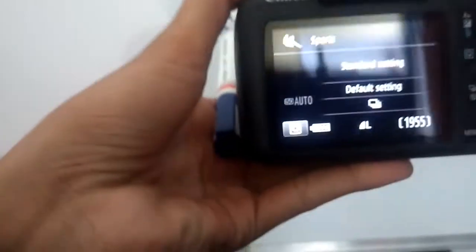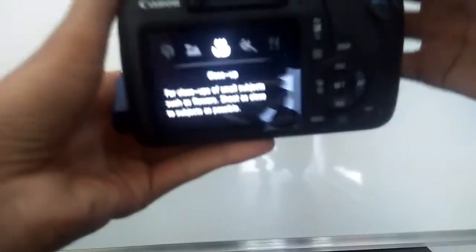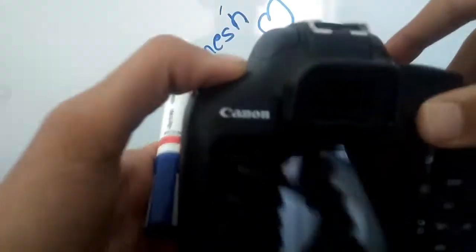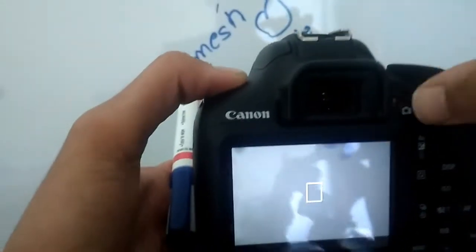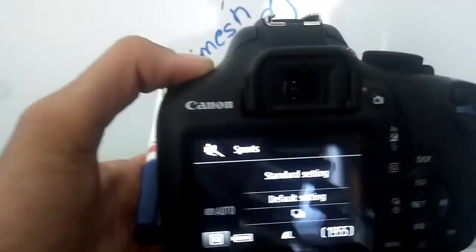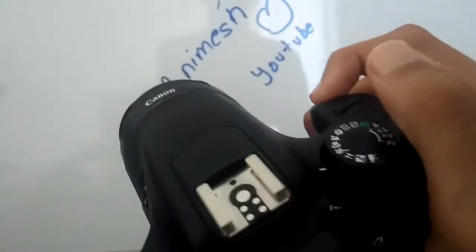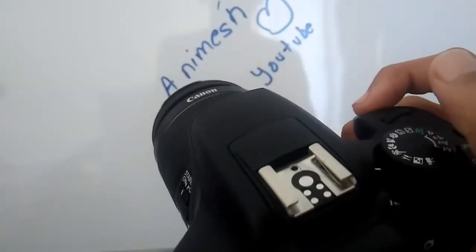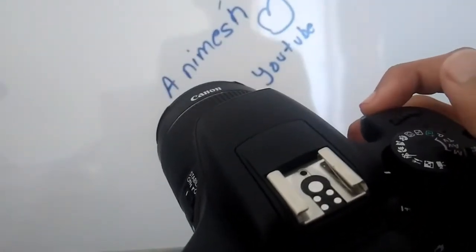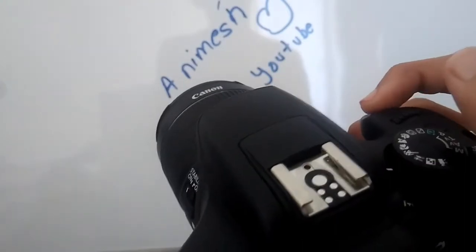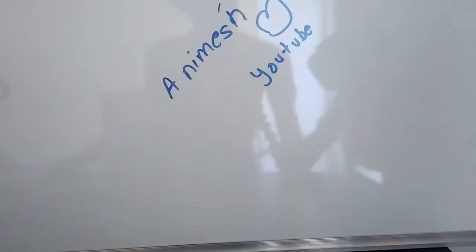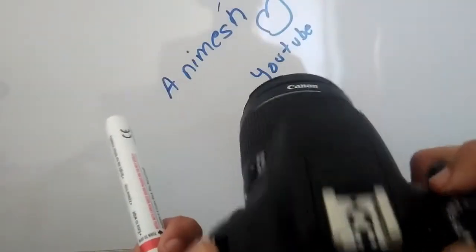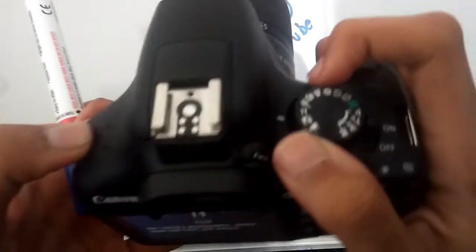Next mode is the sports mode. In this, you can capture photos of continuously moving subjects, like someone running or a car going. Motion shooting with viewfinder is recommended in this. You cannot shoot with the LCD screen; you need to use the viewfinder. You can just hear the noise of how it shoots in burst.